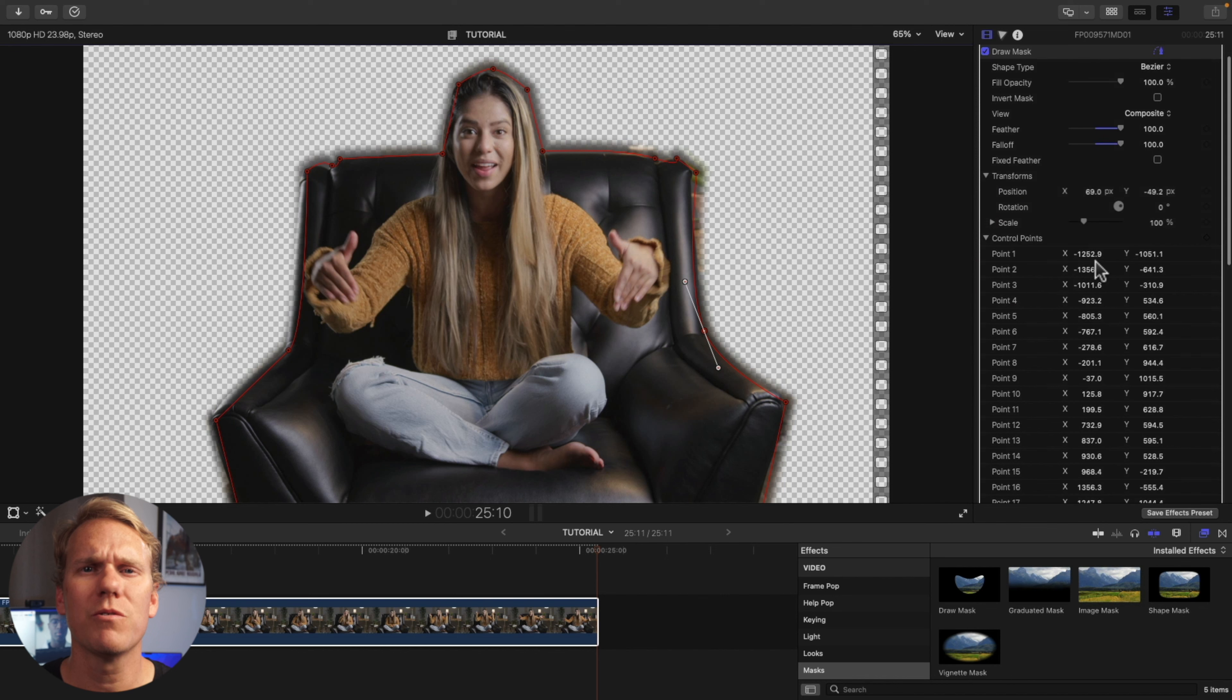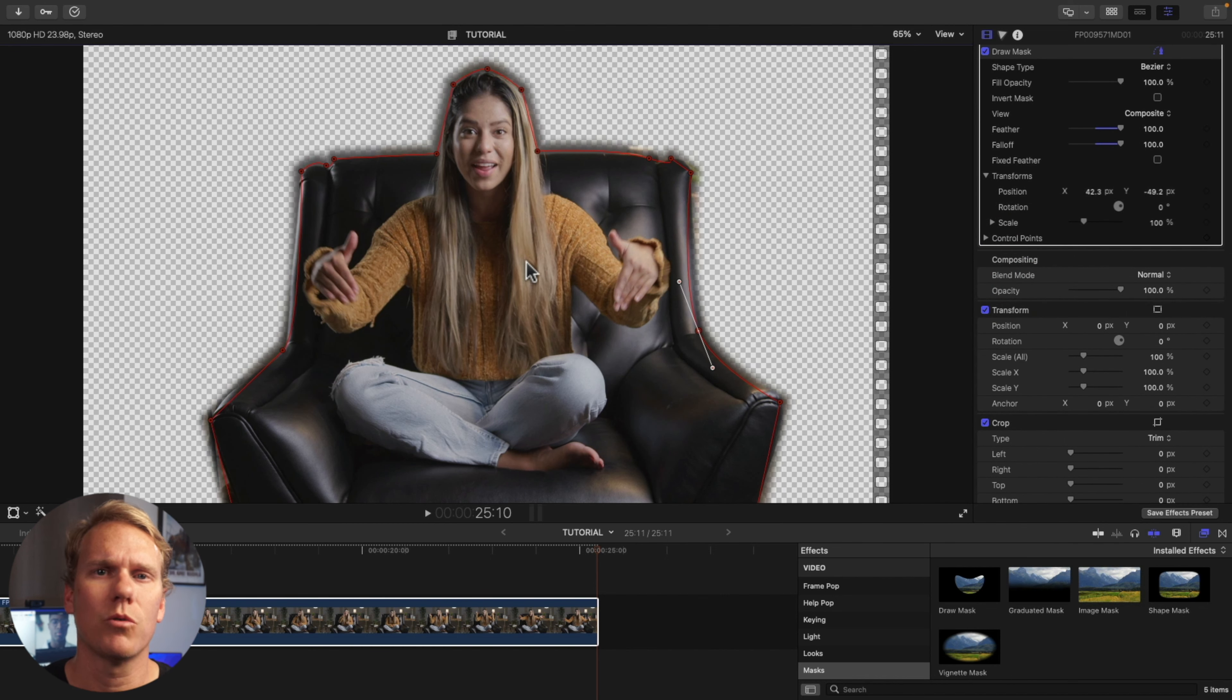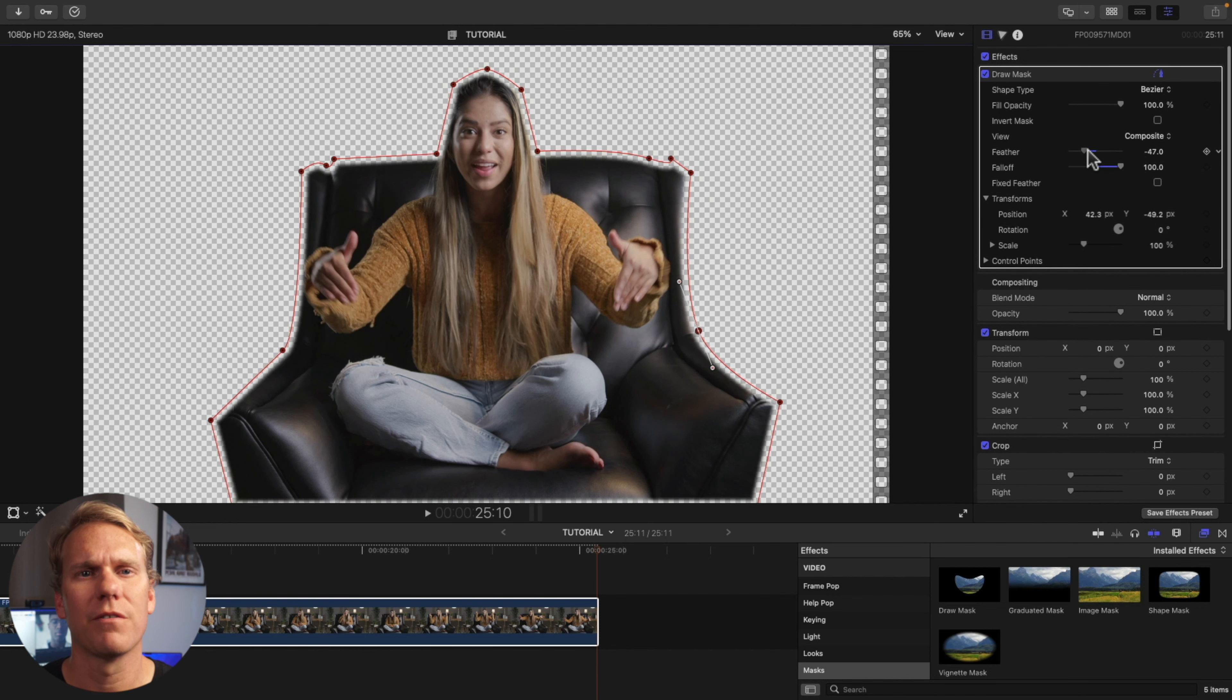Let's remove the background of this clip. First, add straight and curved control points around this chair and woman. Next, I'll adjust the feather and fall off.